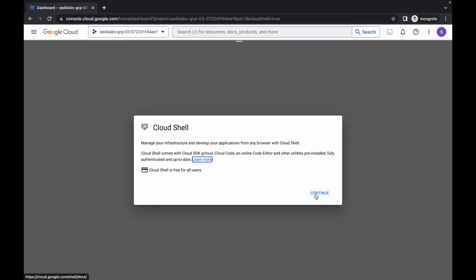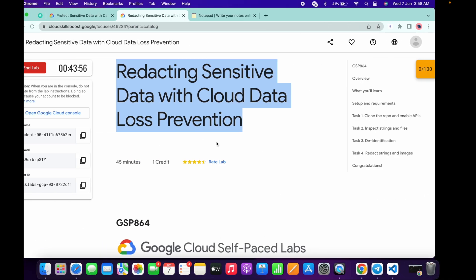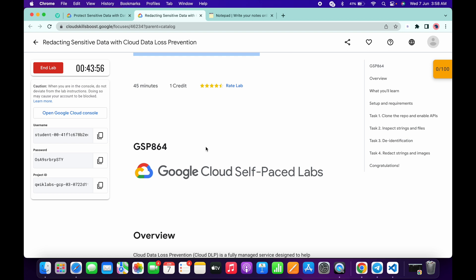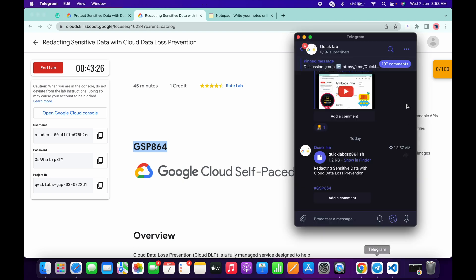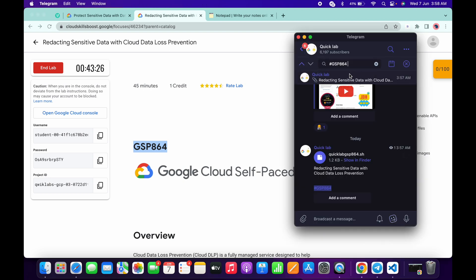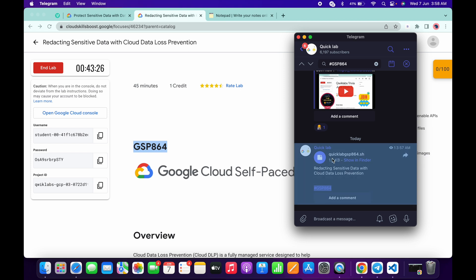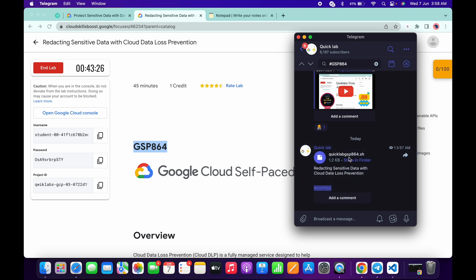Now simply click on continue. What you have to do is scroll down, copy this GSP number, go to my Telegram channel (the link is in the description box), and in the search bar, search for hashtag GSP number. Here you can see one file: Quicklab GSP864.